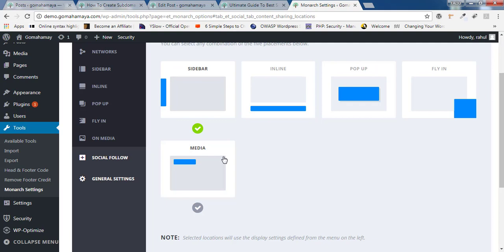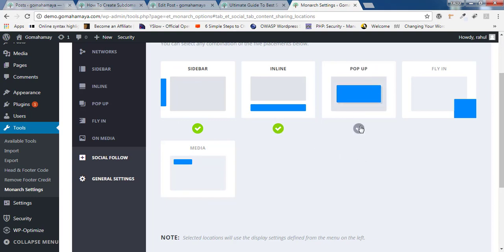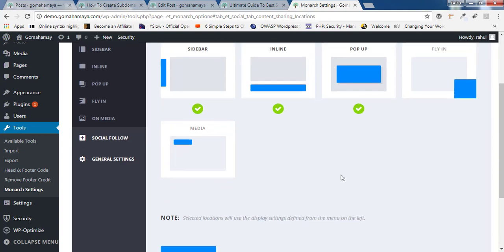So in my view, the sidebar is awesome. You have to select that and you should select inline and you should select pop-up. All these three options are quite awesome. Sometimes you can select media. If you think your website is related to images or photography, then you should select media one. If not, please avoid selecting media one.